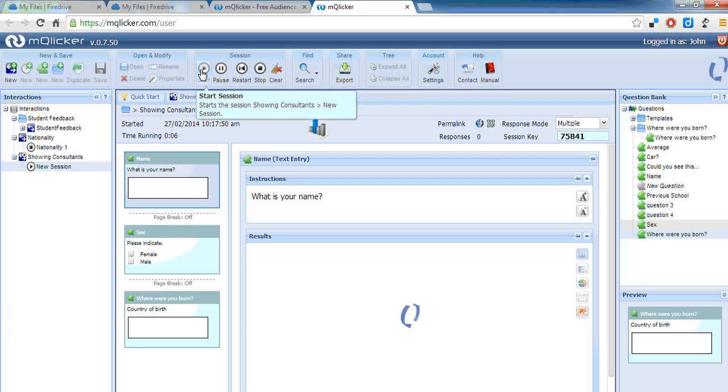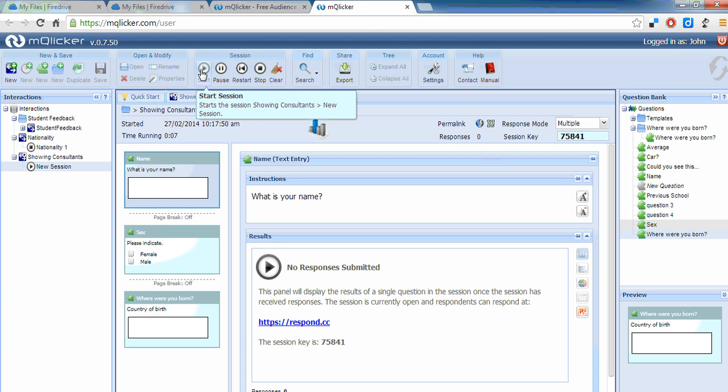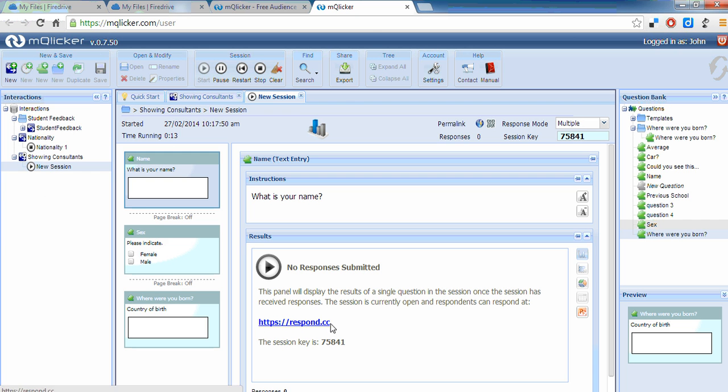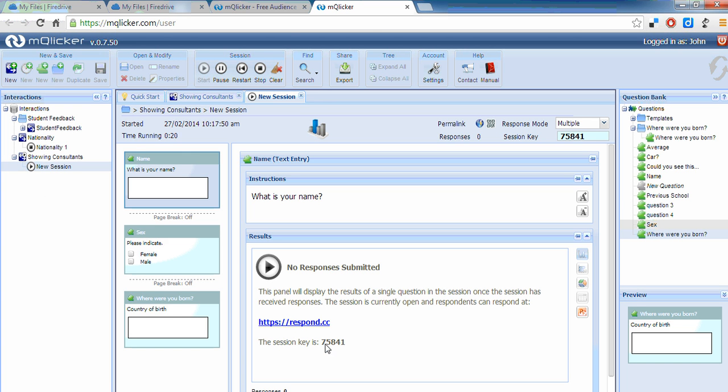Now this works on any browser or anything like that. So you can see here what it's saying is tell people to go to this web address. Now you don't need anything more than telling them respond.cc. You don't need to tell them this rubbish here. And I've got my iPad beside me so when I go to respond.cc what I've got in front of me is enter session key. And at the moment I haven't entered that so I'll enter 75841.